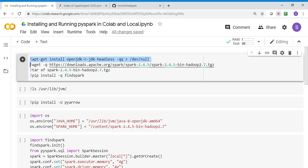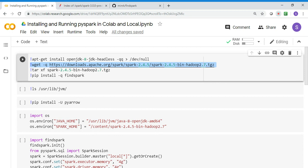I'm installing OpenJDK, specifically Java 8. Make sure you have Java 8 or above. Then I'm going into the Apache Spark website and downloading Apache Spark 2.4.5, which is the latest stable release.